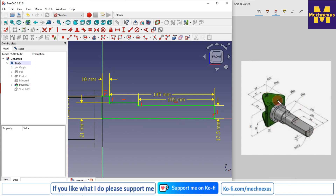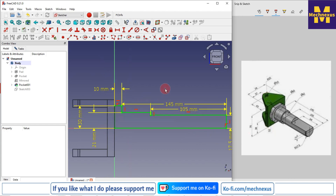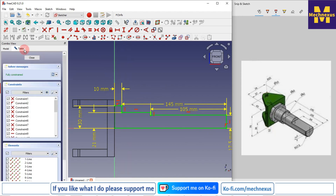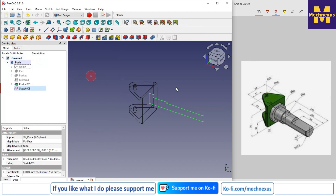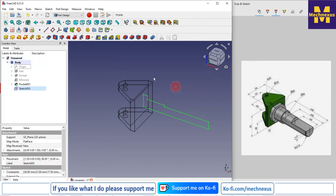These drawings were downloaded from the internet, and in most cases some dimensions are missing. Our main goal here is to understand the tools of the Part Design workbench — that is our main focus. Now I'll close the sketch and switch to the flat lines view.